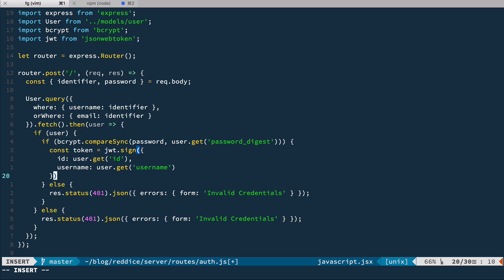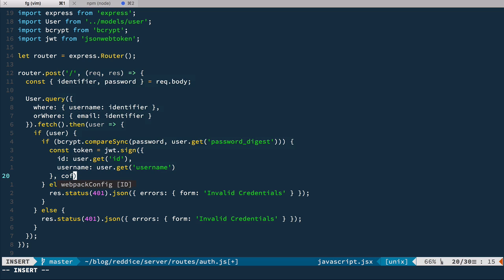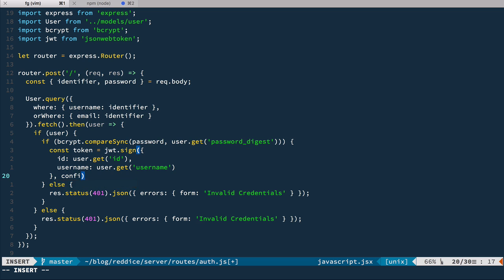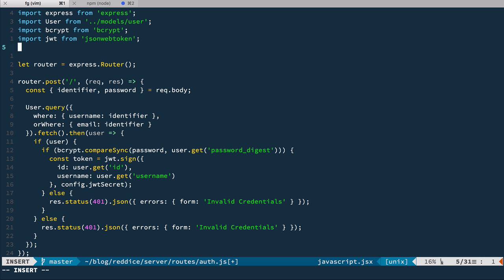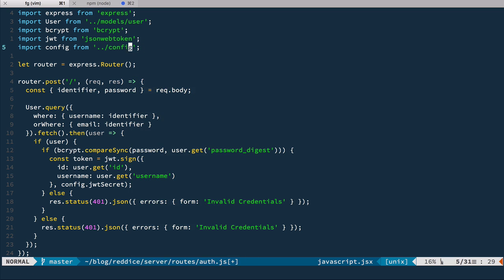So the second argument is the secret, some secret key that is going to be used for encryption. And later it will be used to verify this token. And we're going to store it in a config object, jwtSecret like this. So let's import this config object from config.js.